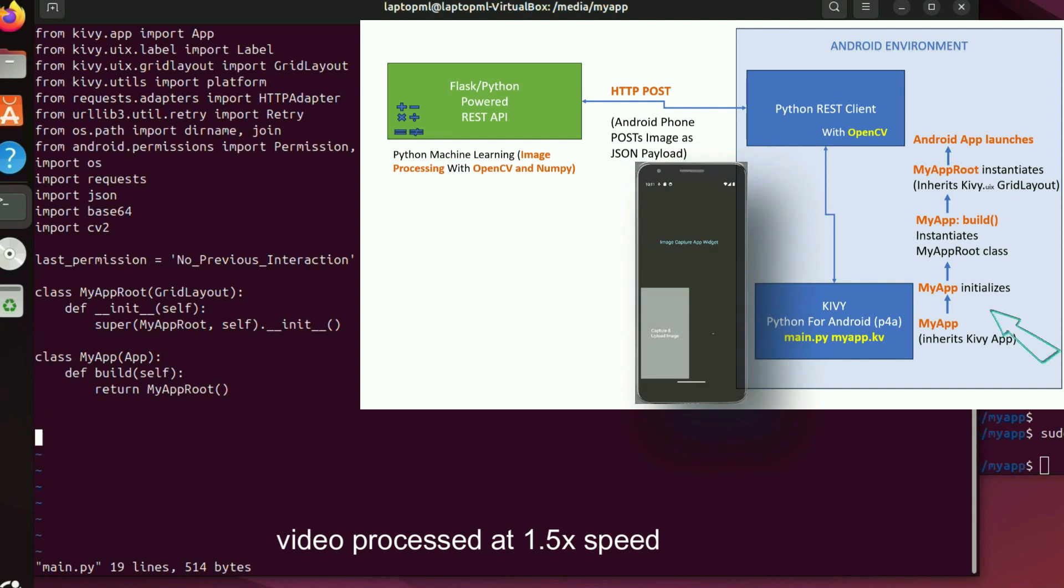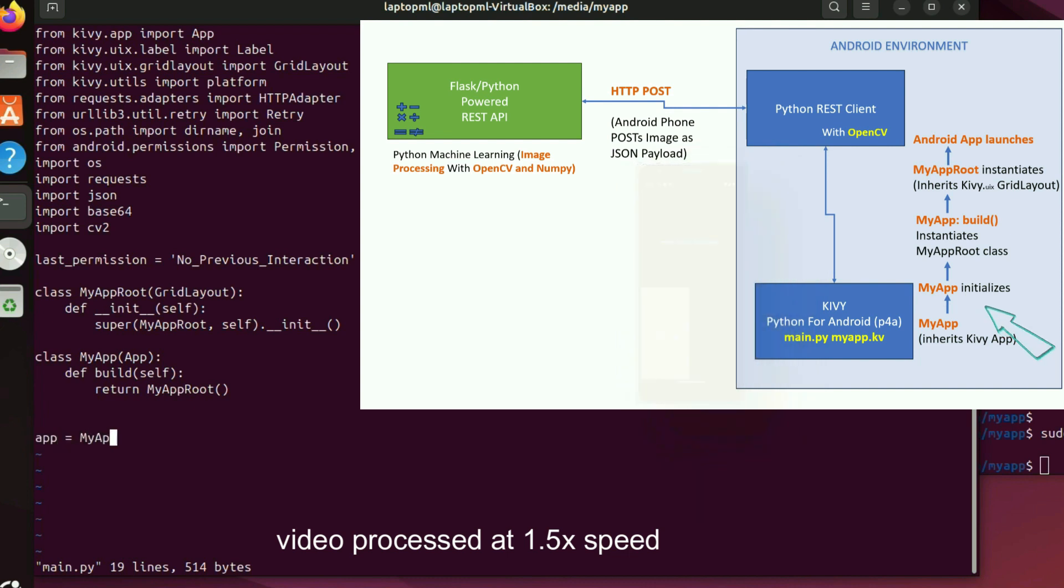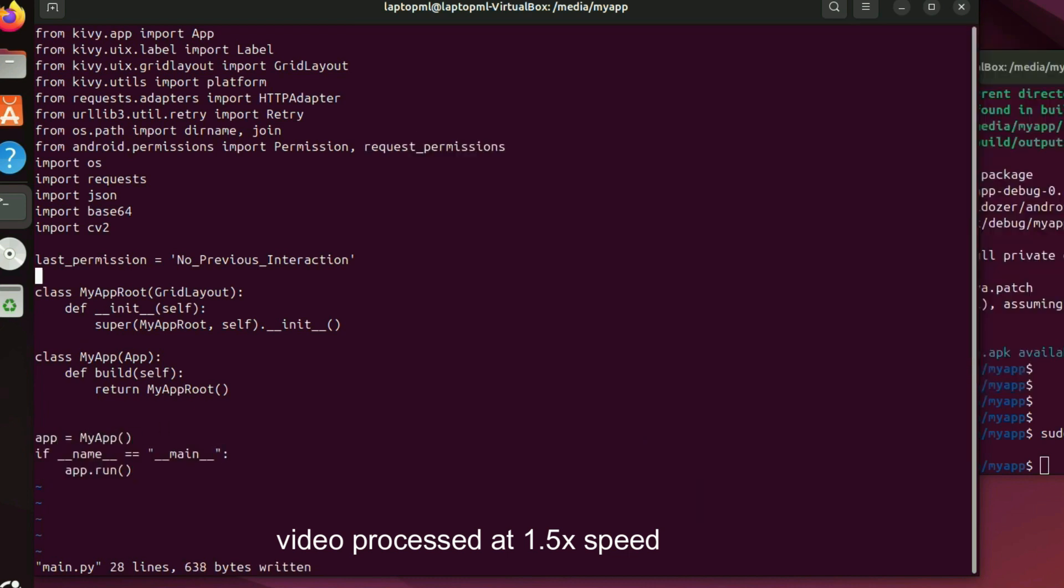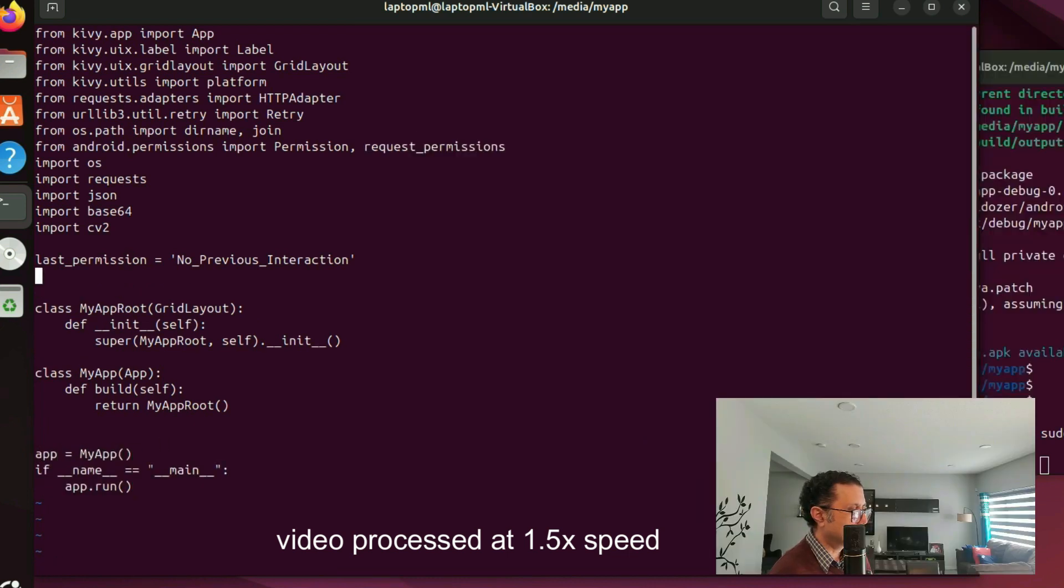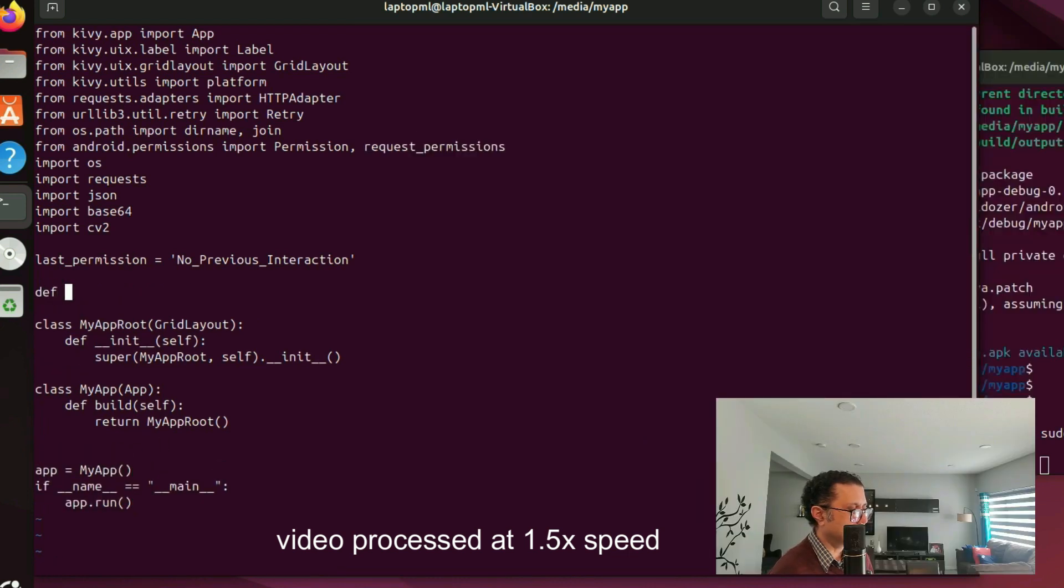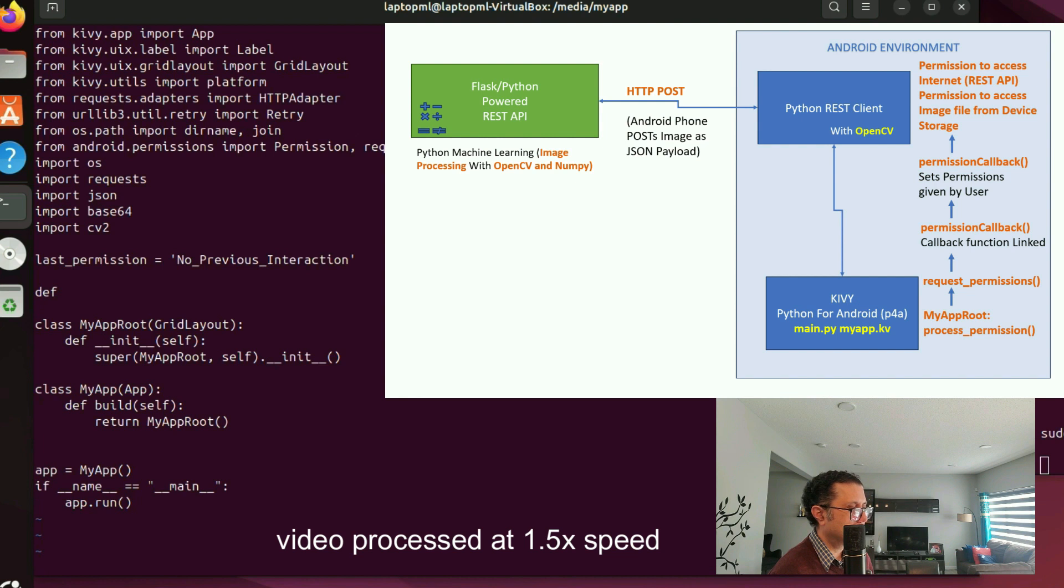Let's implement a callback function to handle internet and external storage access permissions.